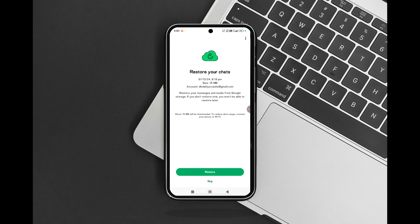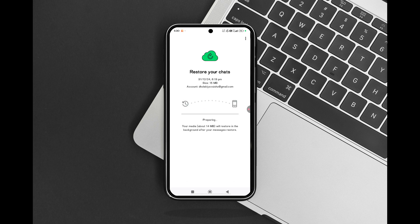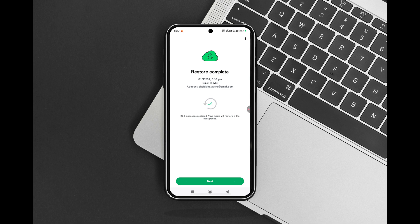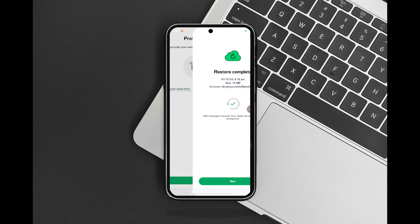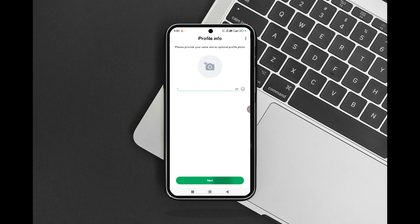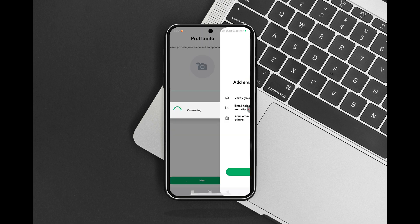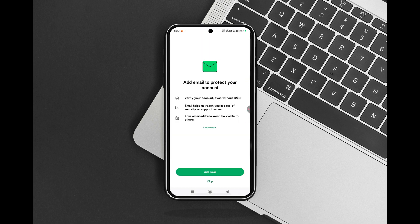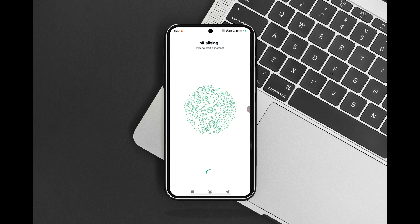In conclusion, enabling passkeys on Android is a straightforward process that enhances your security and convenience. By following the steps outlined in this guide, you can easily set up and activate passkeys on your Android device, ensuring a secure login experience.